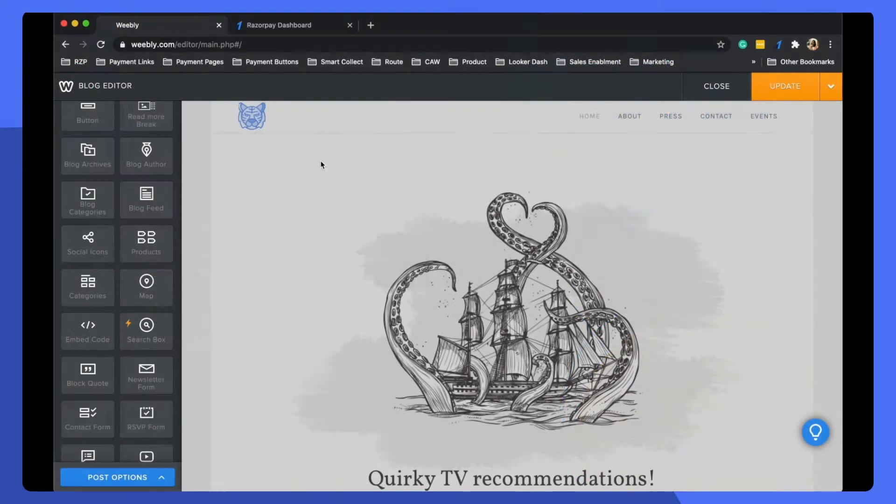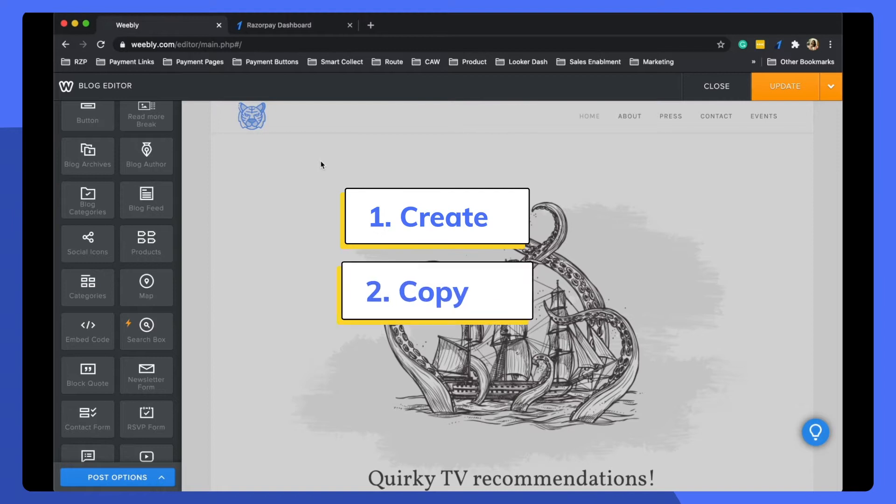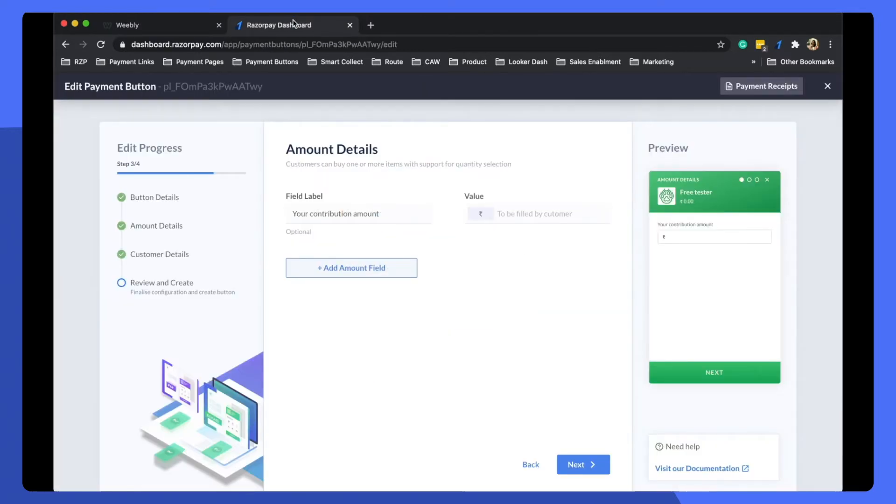If you host your website or blog on Weebly, then collecting payments using Razorpay payment buttons is super simple. Just remember three simple steps: create, copy, and collect. Head over to your Razorpay dashboard and create a simple button.